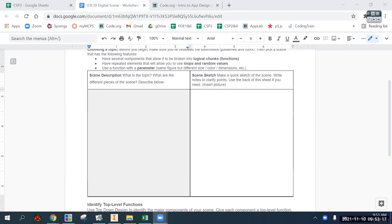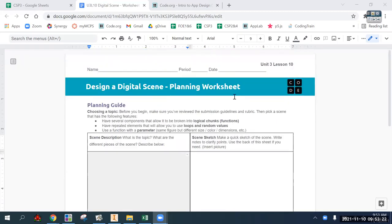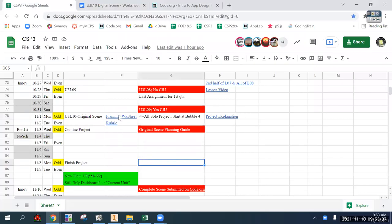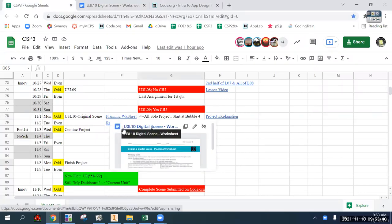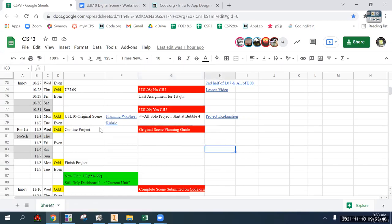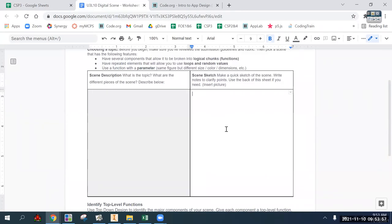A fair amount of people must have missed it - the planning worksheet was and still is an assignment. It was the first step of the digital scene project. Just like any other document assignment, you open it, make a copy, complete it, and turn it into the assignment on Canvas.